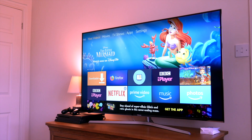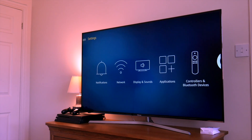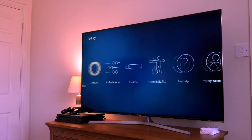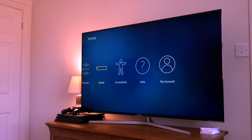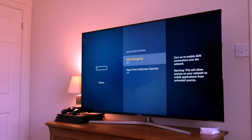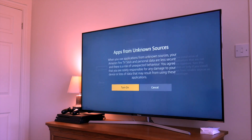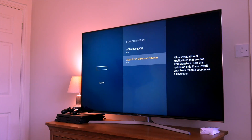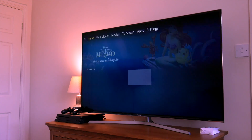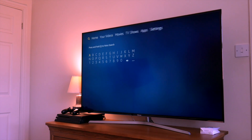Firstly, scroll all the way to the right and click on Settings. Next, scroll across to Device, down to Developer Options, and here you need to turn on ADB debugging and turn on apps from unknown sources. Click Yes. Now click the Home button to go back to the main menu.